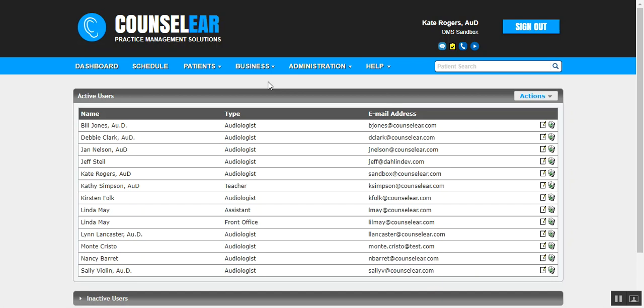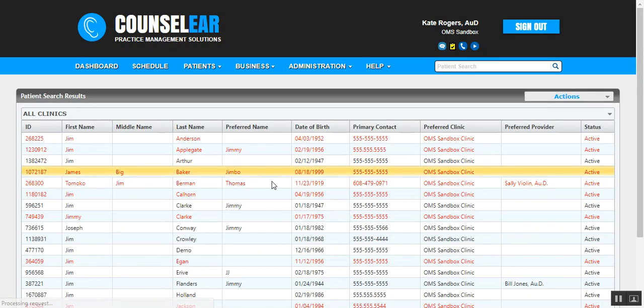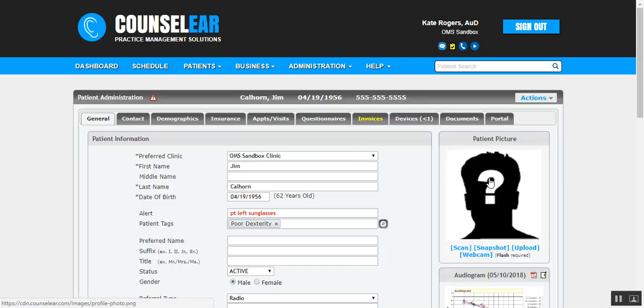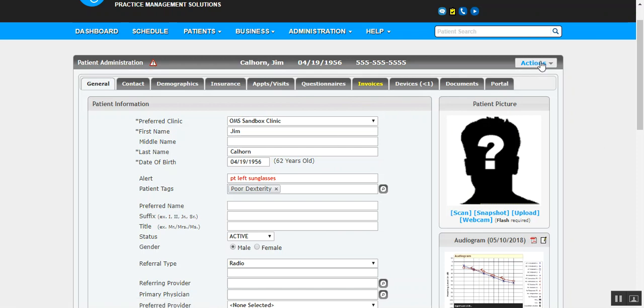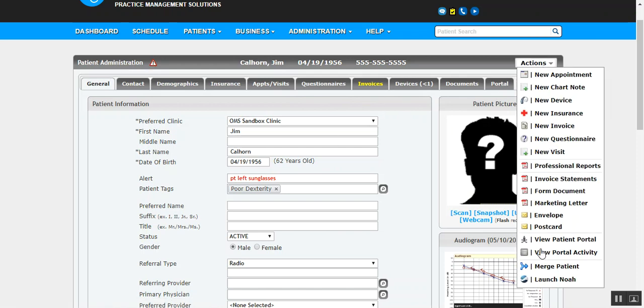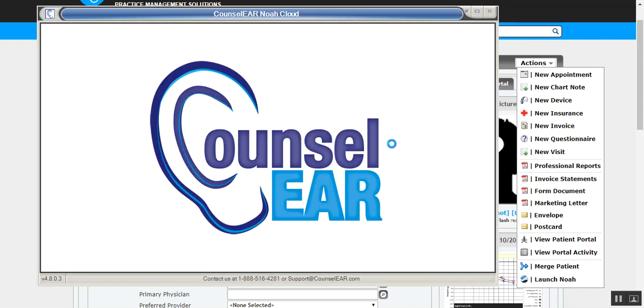Let's show you actually how to launch NOAH Cloud, first and foremost. So, let's go ahead and look up a sample patient here. We'll just take Jim Calhoun here. There are two ways that you can launch NOAH Cloud. One is right within the patient's profile, so the patient administration screen. At any time, you can click on Actions. At the very bottom of the list, you will see Launch NOAH. Once you click there, it's going to launch the NOAH window. This can take a few moments as well, and you may get a pop-up message asking if it's okay to launch it. Then you'll see the NOAH Cloud window pop-up, of course, with the Counselor logo.